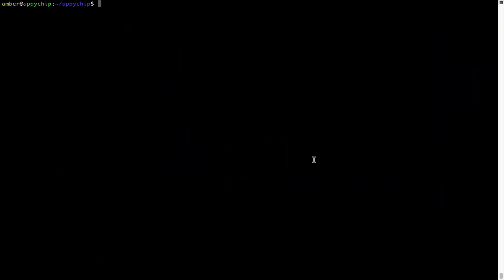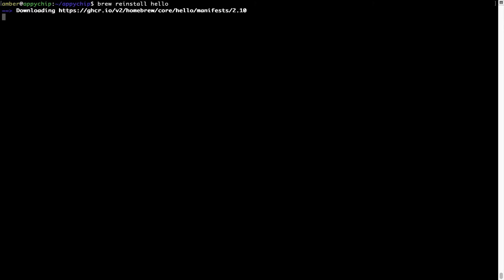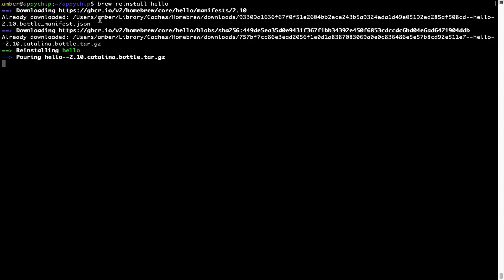If in future any app installed using Brew stops working, you can simply reinstall it using the command 'brew reinstall' followed by the name of the program. For example, I'll try to reinstall a program called Hello, which is already installed on my system. As you can see, it is downloading the program and it says reinstalling Hello — and now Hello is successfully installed.